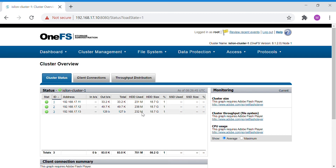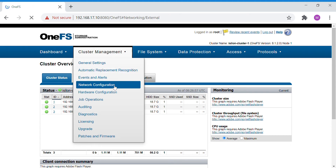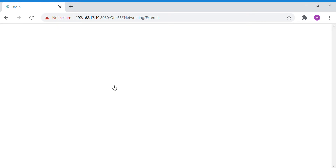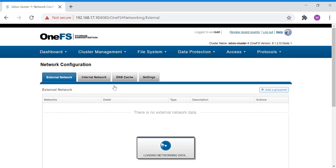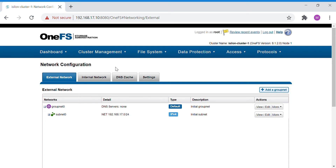Let's start the theory part of Smart Connect. Smart Connect is found under cluster management in the network configuration tab. In network configuration you can see external network, internal network, DNS cache, and settings tabs available.